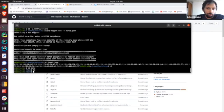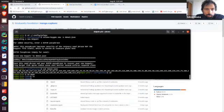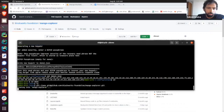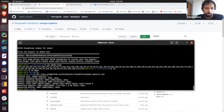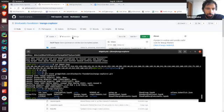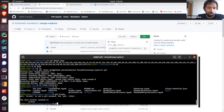Let's go into our demo folder. The first thing you want to do is clone this repo. Git clone — Mango Explorer. Go into that repo.